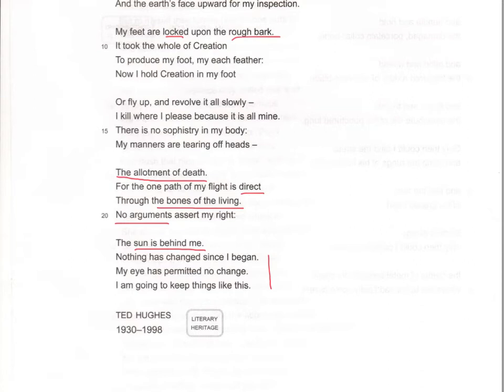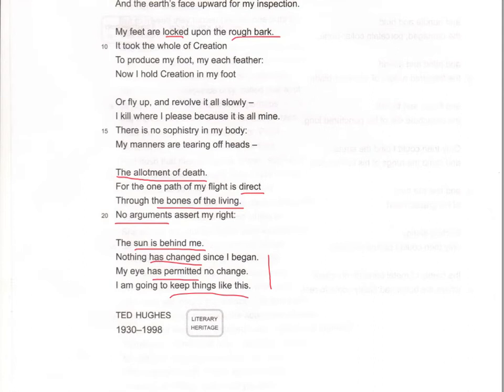'The sun is behind me. Nothing has changed since I began. My eye has permitted no change. I am going to keep things like this.' It's a brilliant last stanza — the arrogance of these lines cannot be underestimated. Everything here demonstrates the prowess and superiority. Nothing has changed, my eye has permitted no change, I am going to keep things like this — it suits him, it's self-serving. If things are going well for you, why would you want to change? It's a sort of capitalist view of the world, the survival of the fittest — every man for themselves.